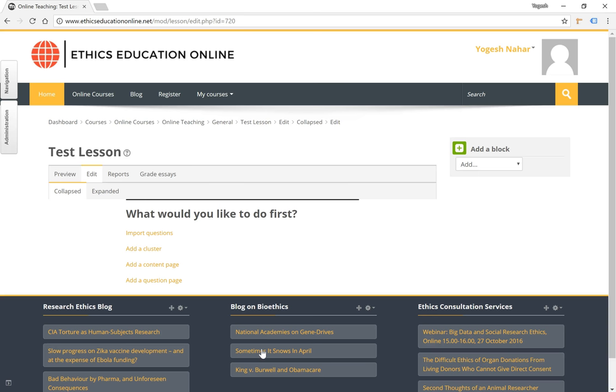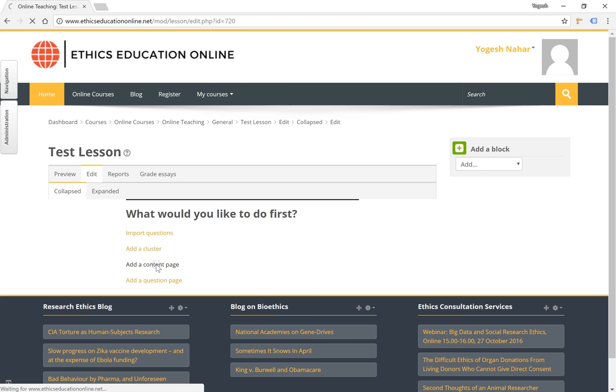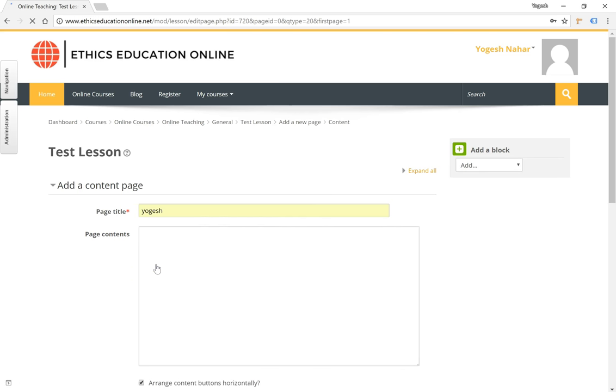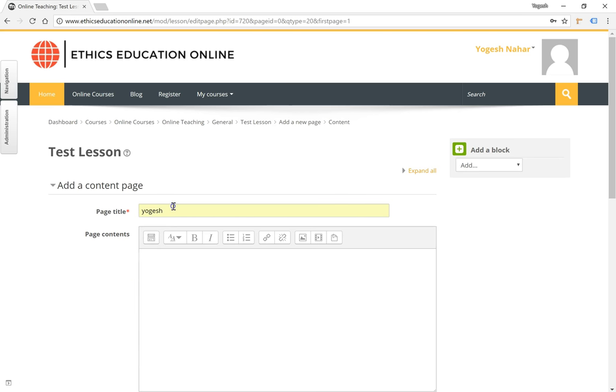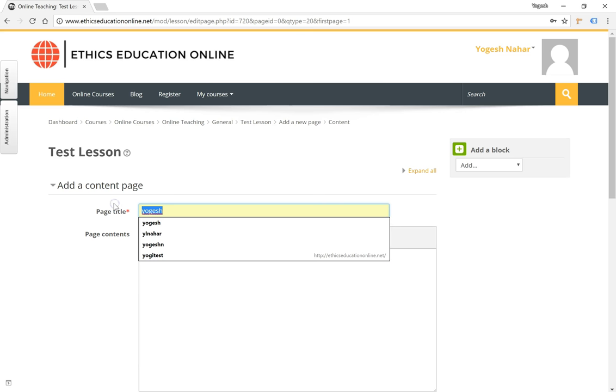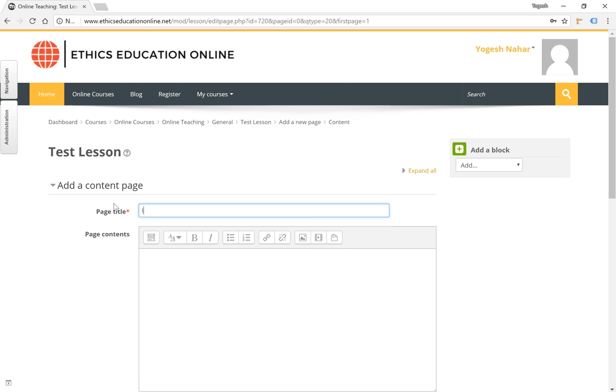Now to add content pages or question pages to the lesson, you have the options mentioned here. Let's start with the content page. We will give the page a title called introduction.